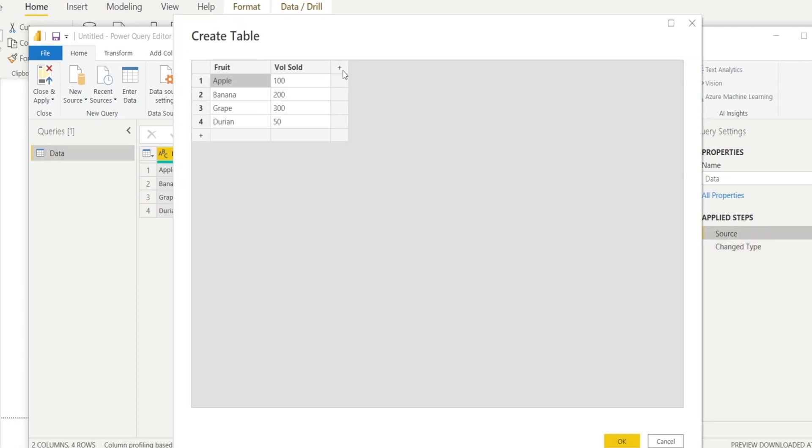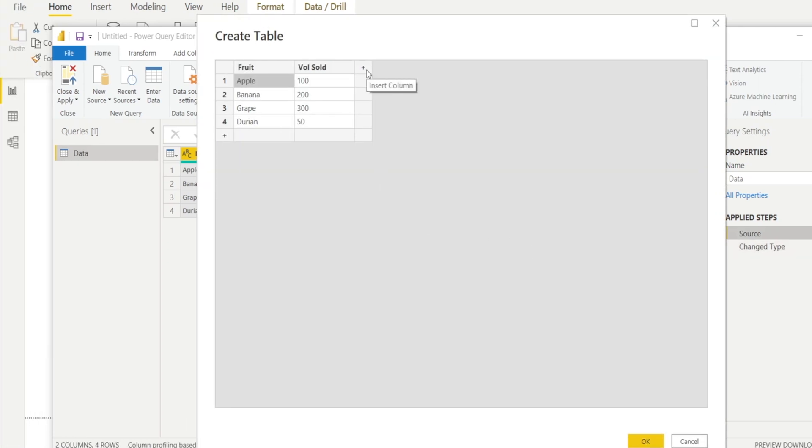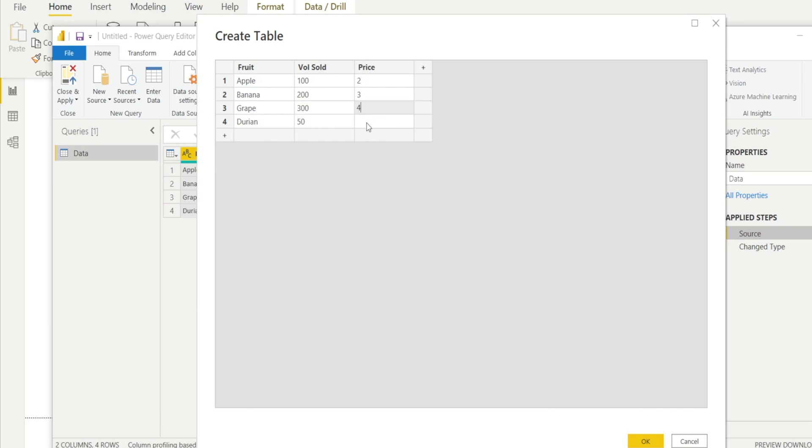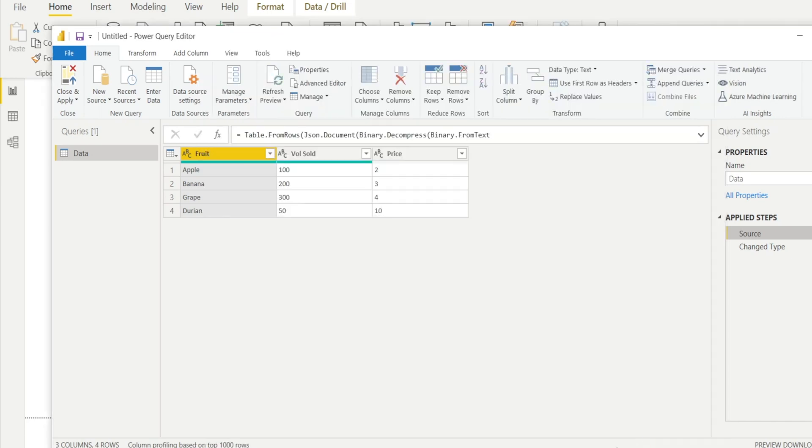And click another column. Let's say price. And enter the price. Let's say $2, $3, $4, and $10 per kilo. And then hit OK. Close and Apply.